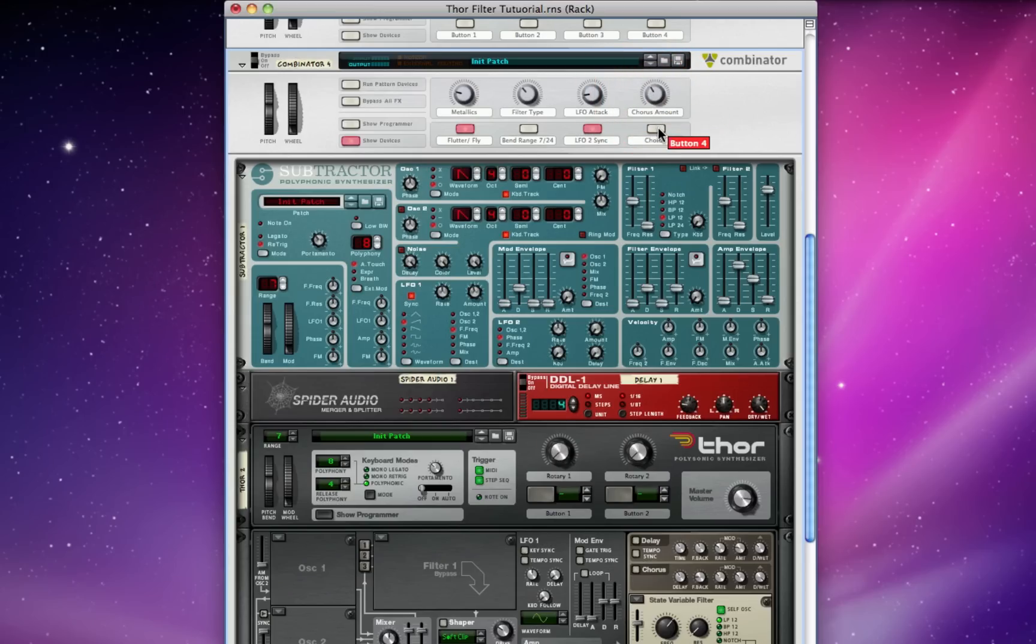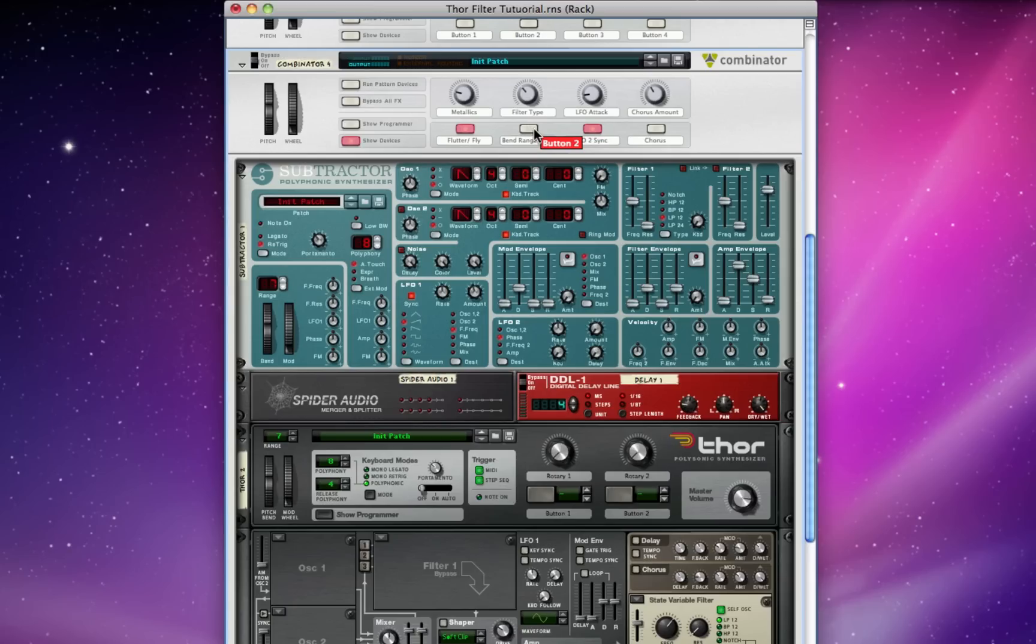Also a button to let you activate the chorus or not. I've got a button hooked up to LFO 2's tempo sync, so you can choose to let it go free. And I've got a really cool button that will change the pitch bend range in Subtractor from 7 steps to 24 steps.